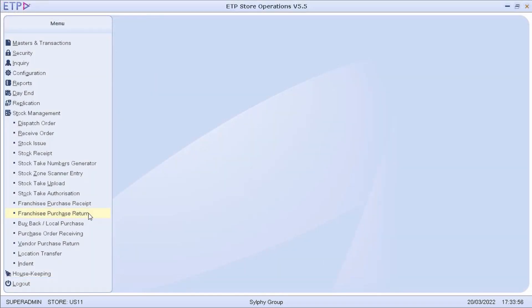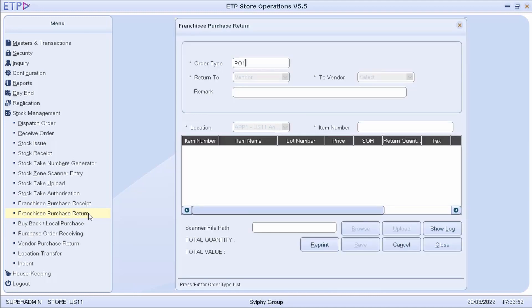In Franchisee Purchase Return, the franchisee can return items purchased from the franchisor.